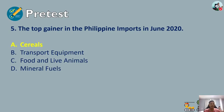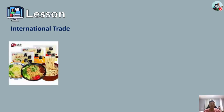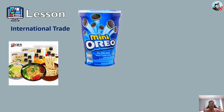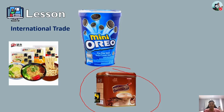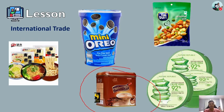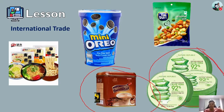Congratulations to those who got a perfect score. Now let's proceed to our lesson. If you walk in a supermarket and find products from China, or the United States like Mini Oreo, or Thailand like Les Coffee, or Malaysia, or South Korea — you are experiencing the effects of international trade. These products come from different countries.